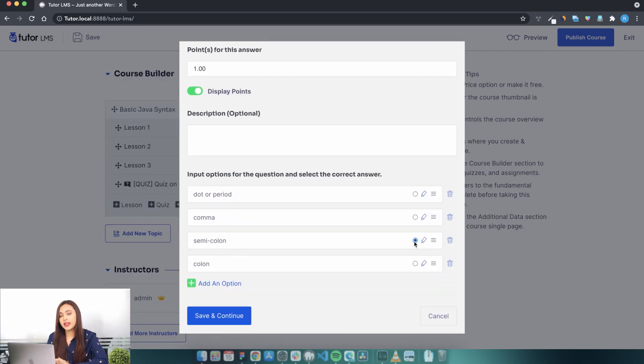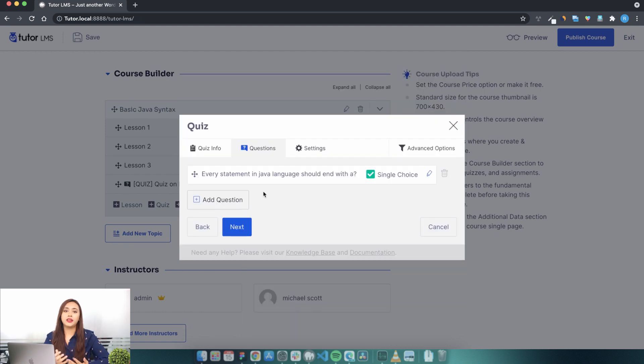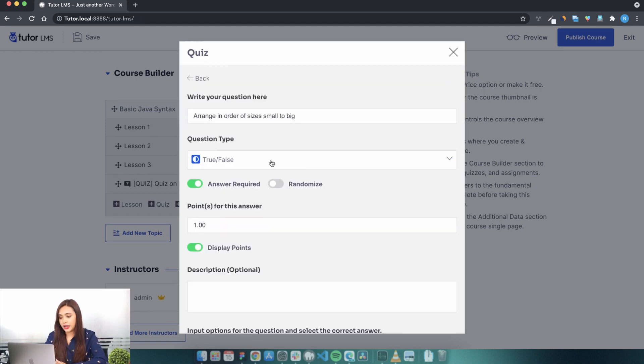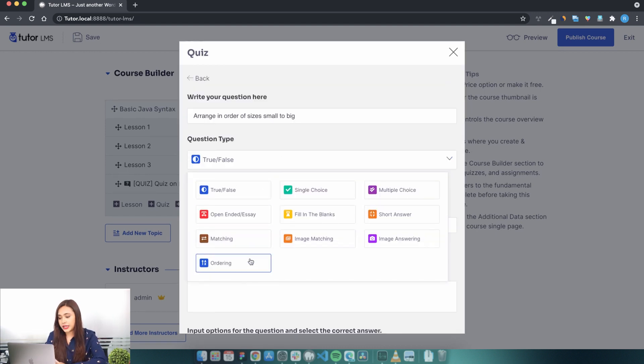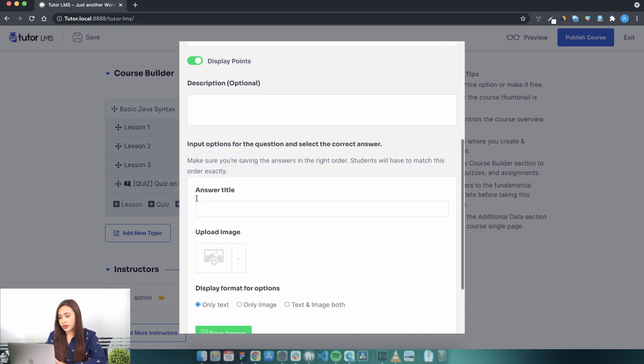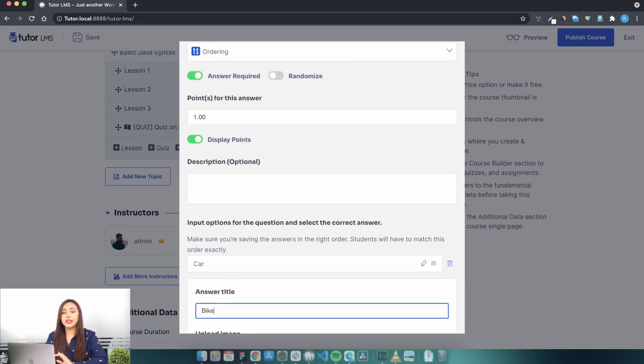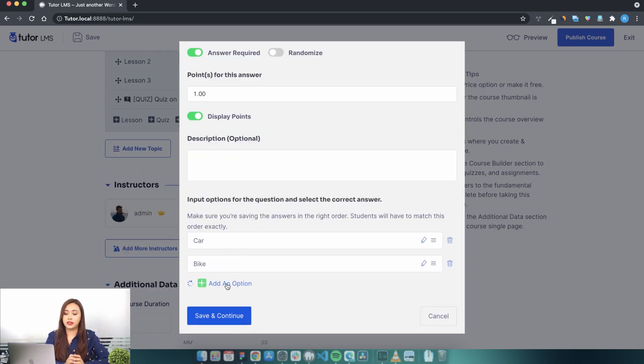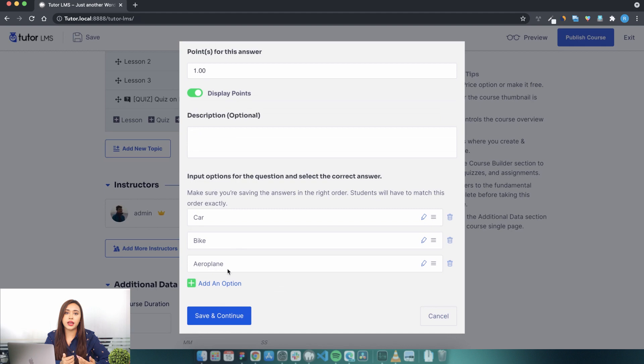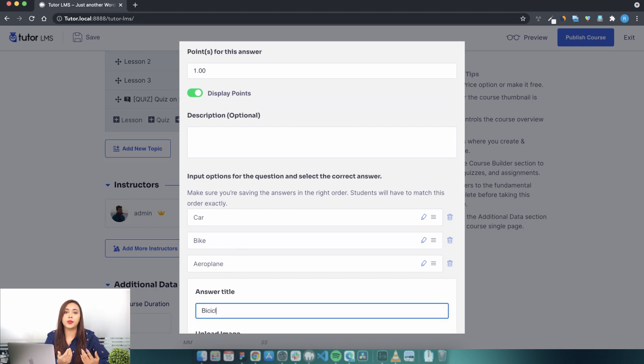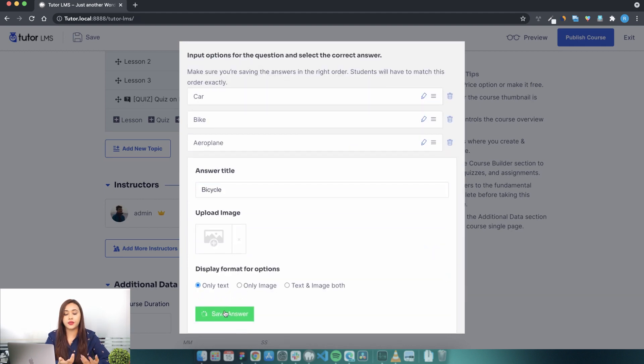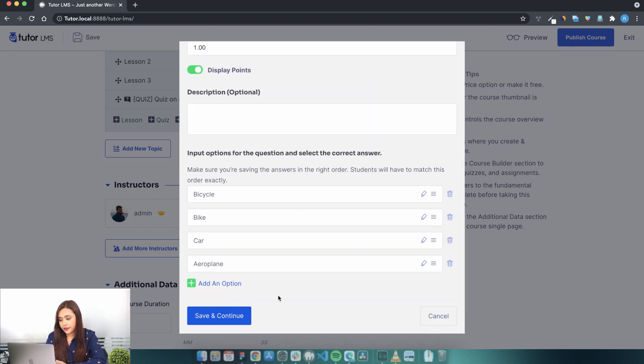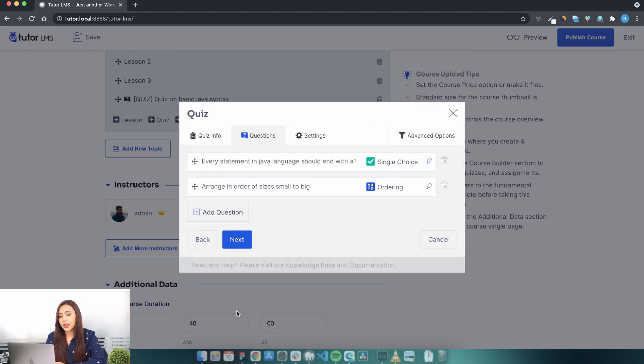Let's add another question of the type ordering to see how that works. Write your question title, select ordering, and add your answers. Please keep in mind the sequential order in which you add your answers here is going to be the correct answer for this question. Click save and continue and repeat the process to add other questions for this quiz.